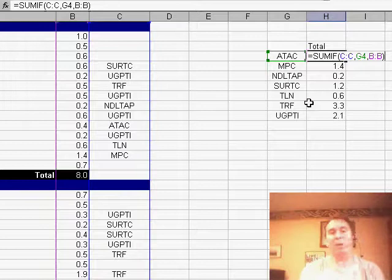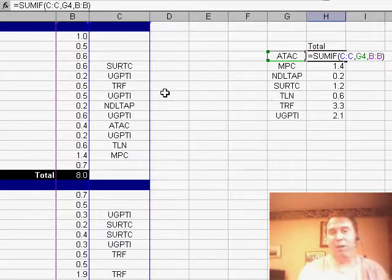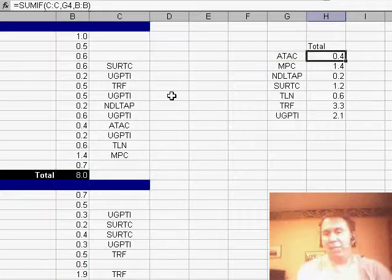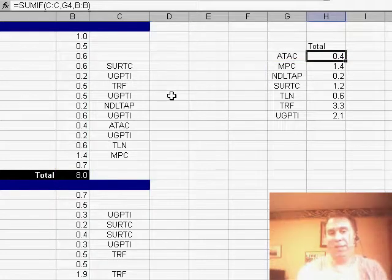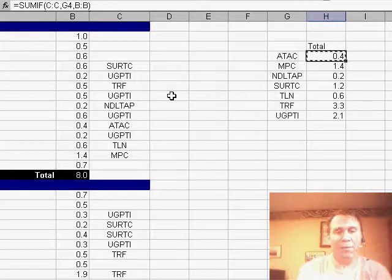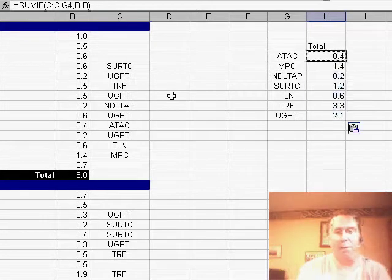Check to see if it's equal to this department here in G4. If it is, add up the corresponding value from column B colon B. That says all of column B, and what that'll do is go through and look for this and see that we spent 0.4 hours on the ATAC department. And then of course, it's easy to copy that down and have everything work perfectly.